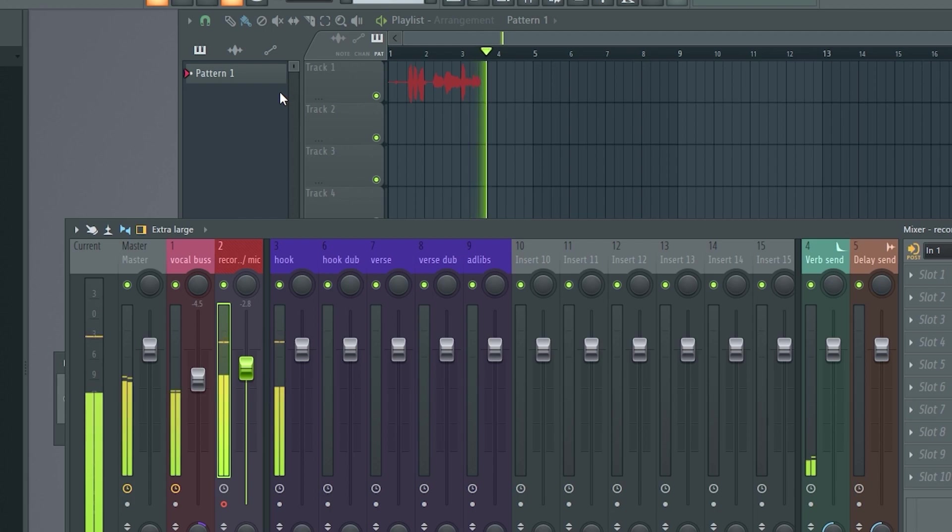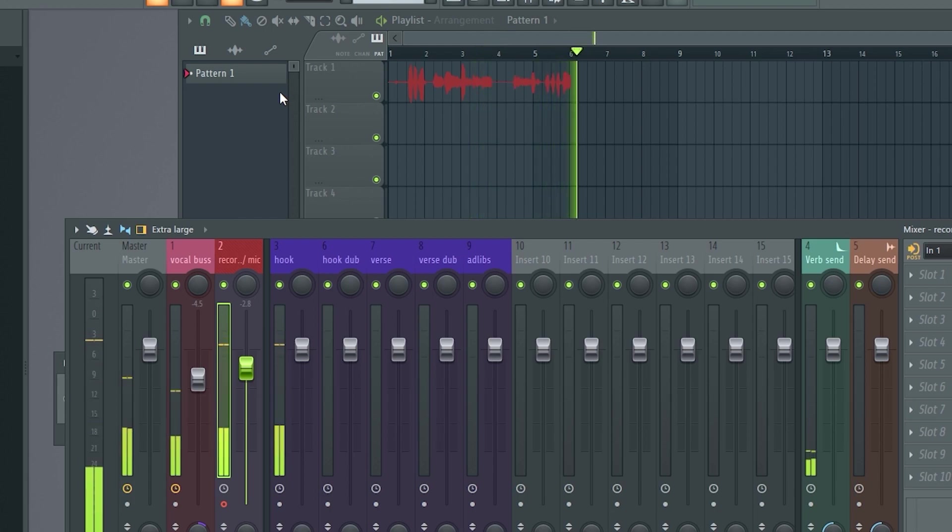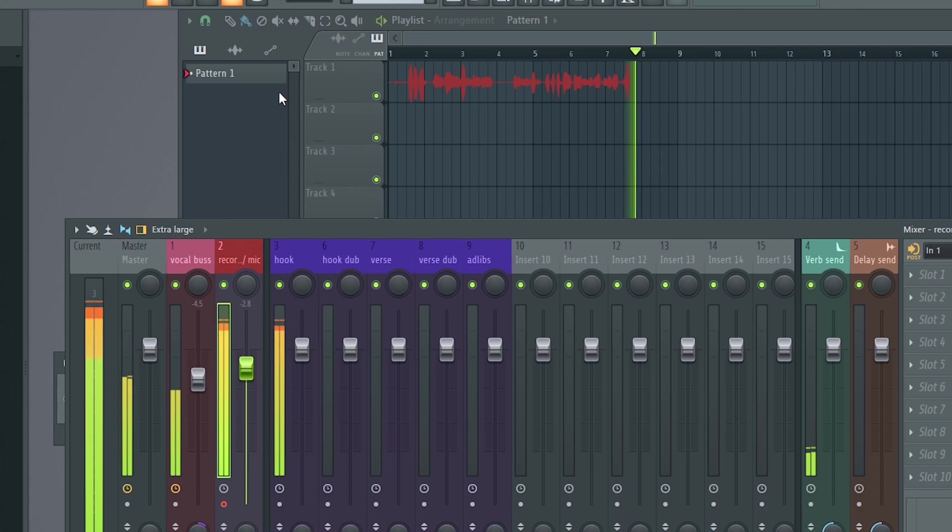One, two, three. We're a little hot. You can turn down the level here. Check, check, check. Hey, hey, one, two, three, one, two, three. You get me.